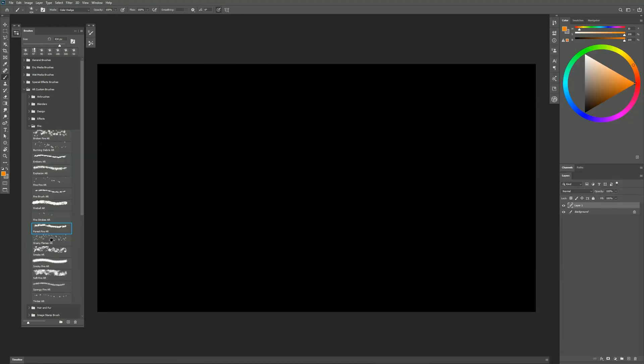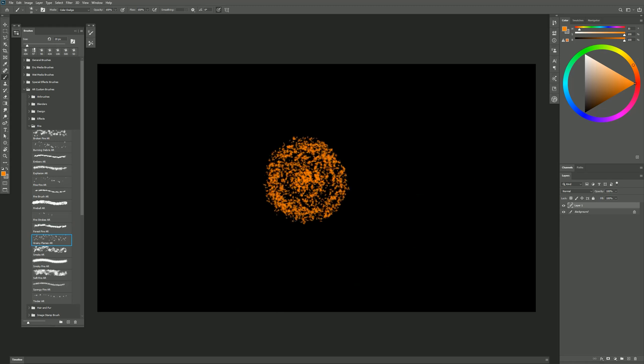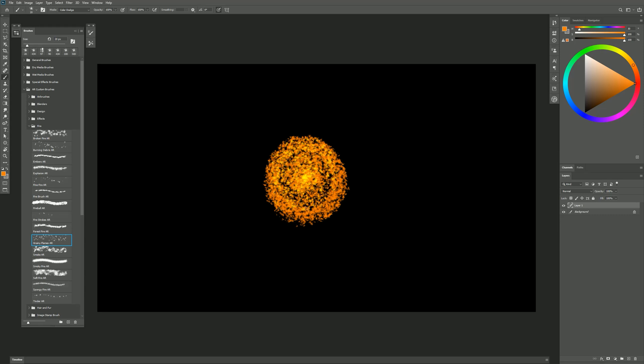Next we have Grainy Flames. Now you could imagine maybe this is for a sun. So you could draw kind of a circular shape like this and then have it build outward like that.